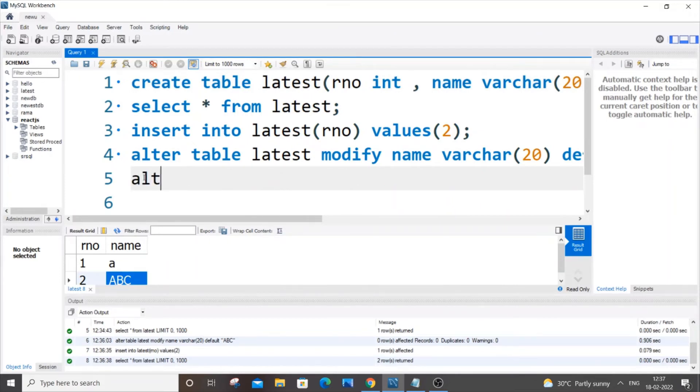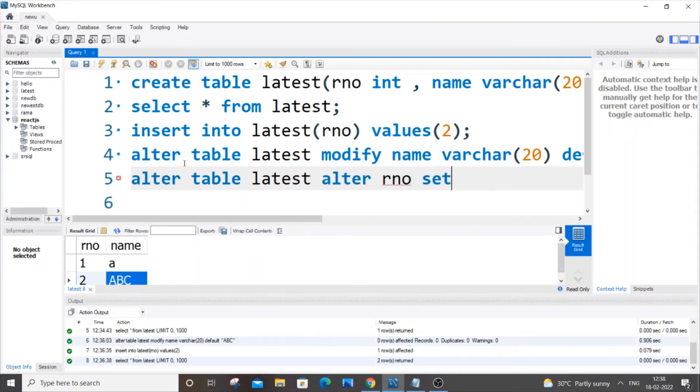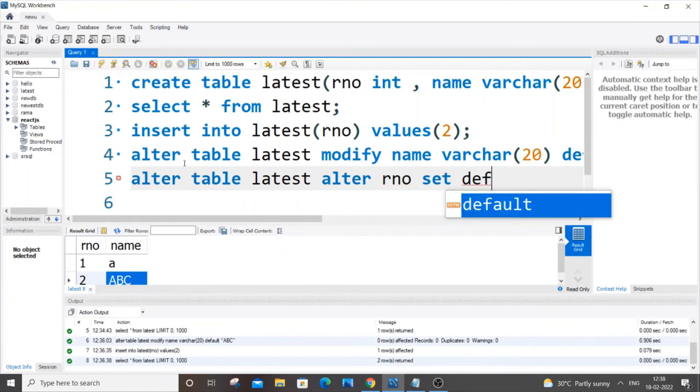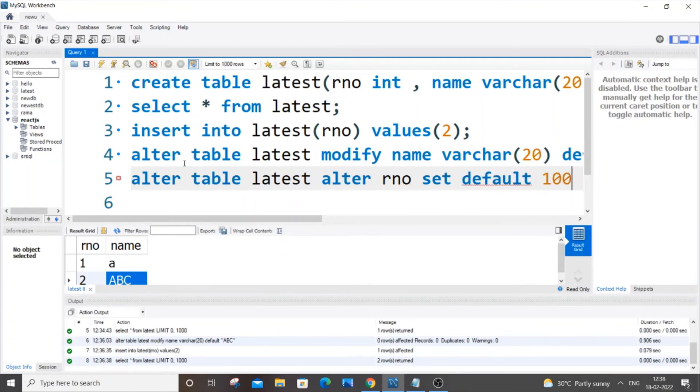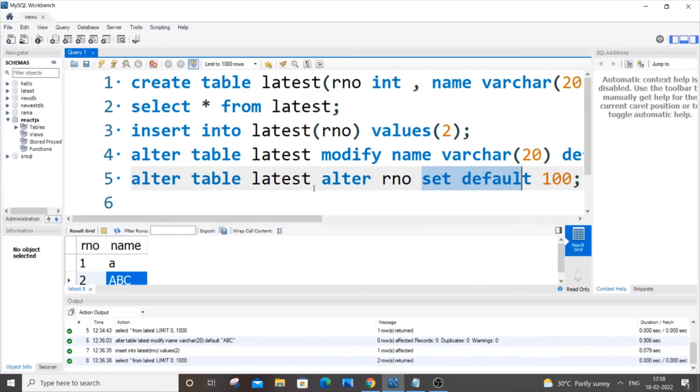It's going to be same: alter table, table name and here we will use again the alter keyword, alter where we want to add the default constraint which is roll number here. Roll number and we will use set default and the value that we want to have, say hundred should be my default value. This is the command: alter table latest alter roll number set default hundred. These are just the keywords and rest of the values column name and table name that you're specifying.